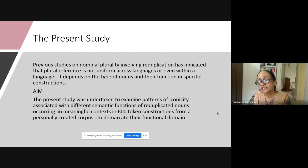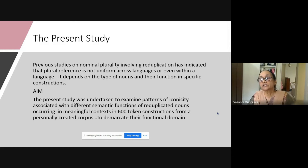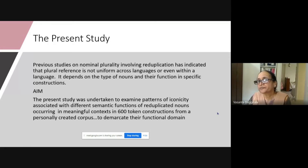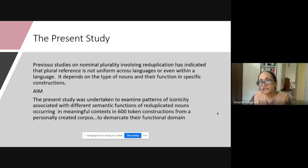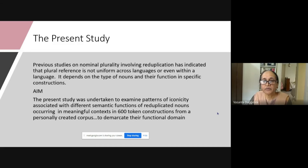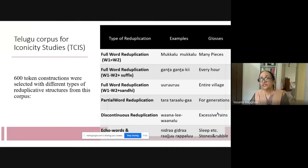Many previous studies on nominal plurality involving reduplication have indicated that plural reference is not uniform across languages or even within a language. The aim of the present study is to examine patterns of iconicity associated with different semantic functions of reduplicated nouns occurring in meaningful context, in 600 constructions selected from a personally created corpus, to delineate their functional domain.